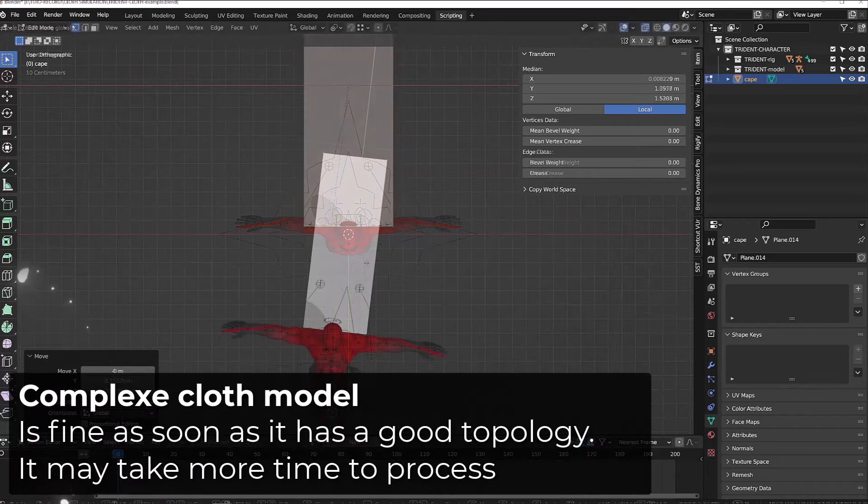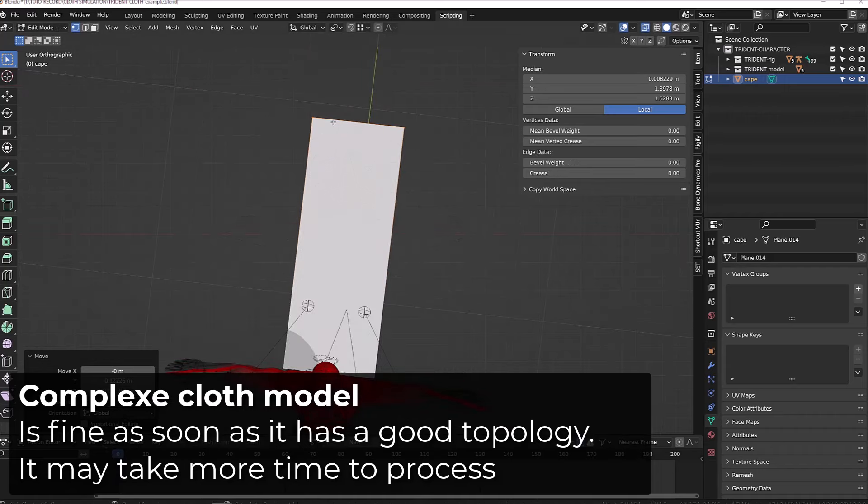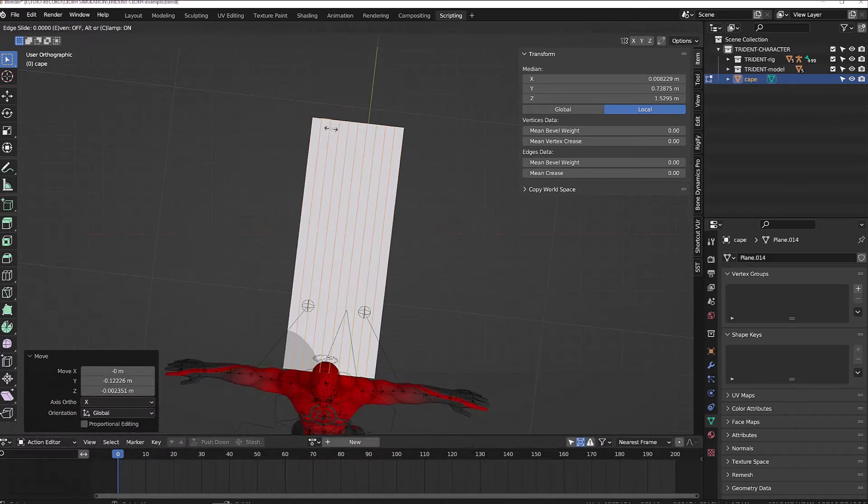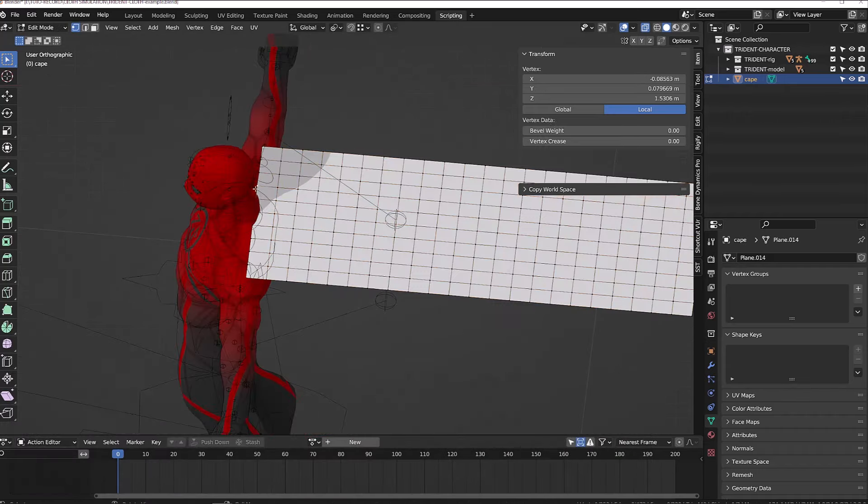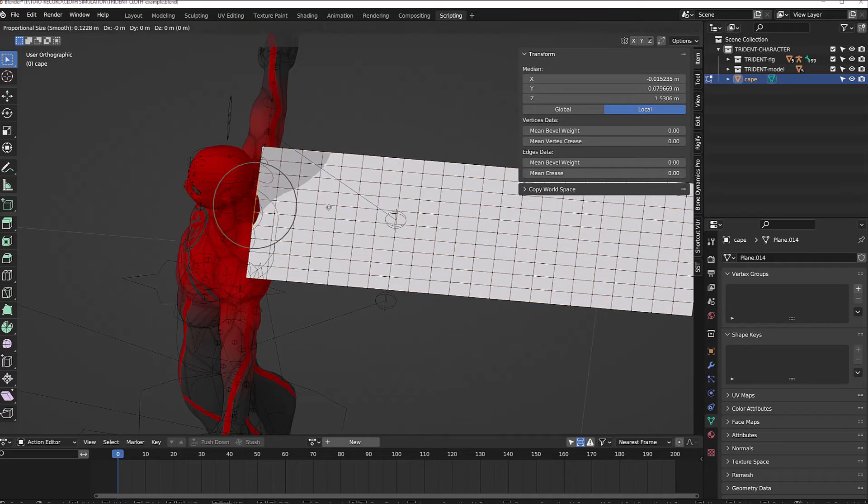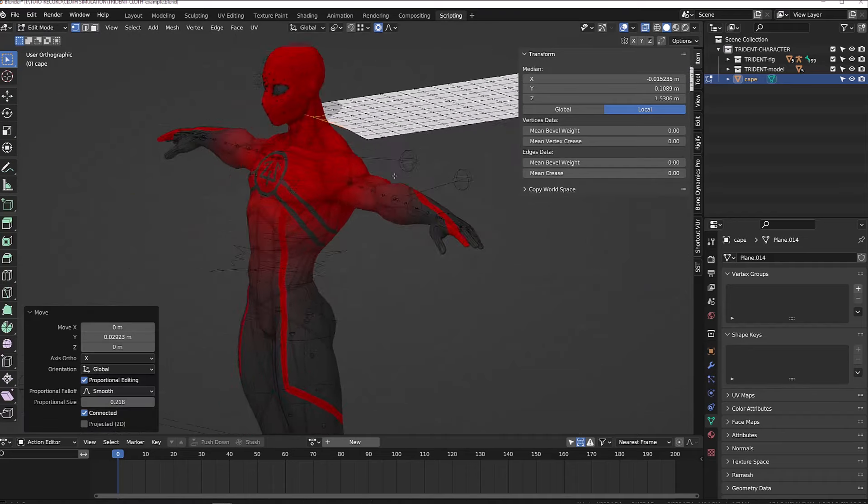You can use a more complex model, that's not a problem. As explained in the very beginning of this video, the most important thing is to keep a nice topology.